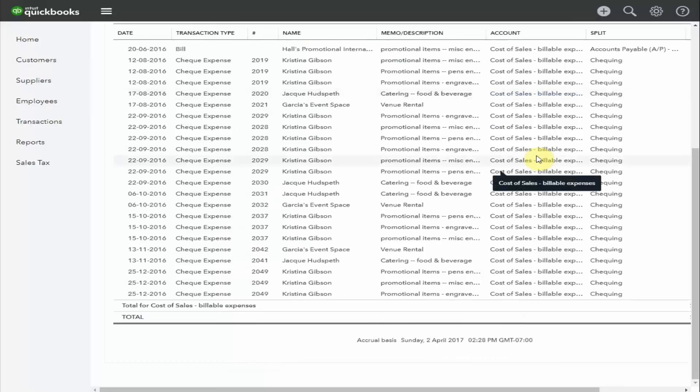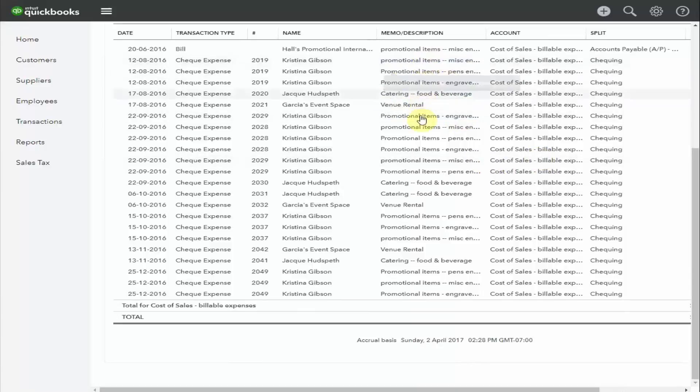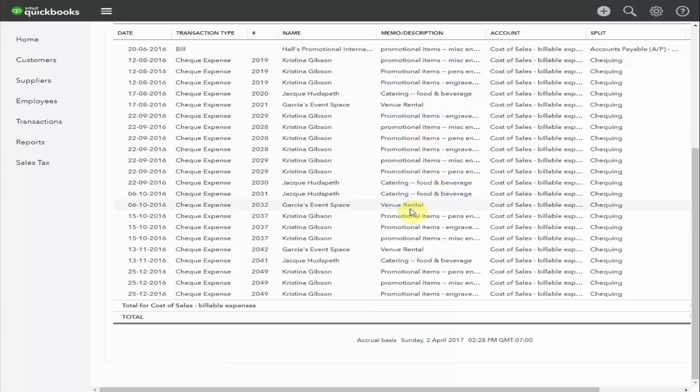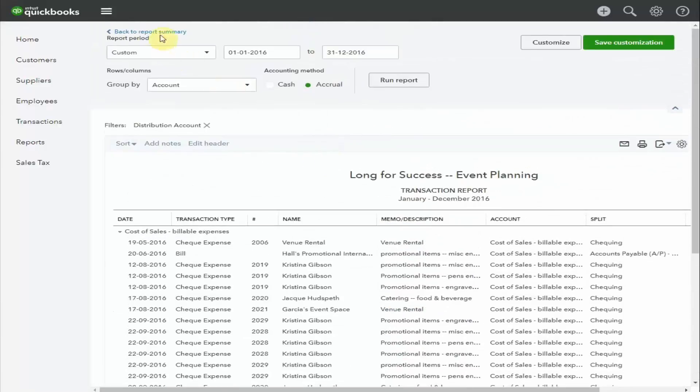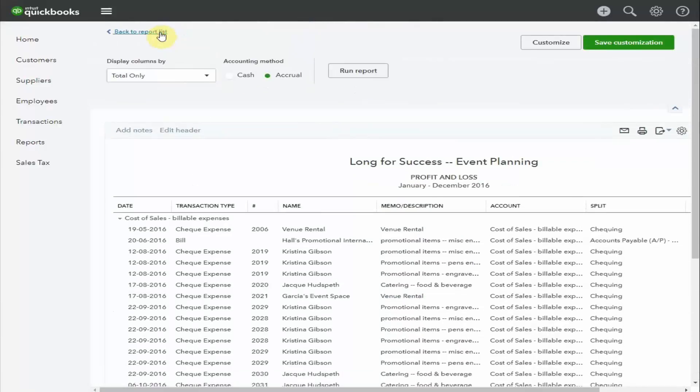What I see here are a variety of expenses, including venue rental, food and beverage, and promotional items. The types of items that you would expect to see in an event planning company. Let's go back to the report, which we do by scrolling up here, back to report summary.